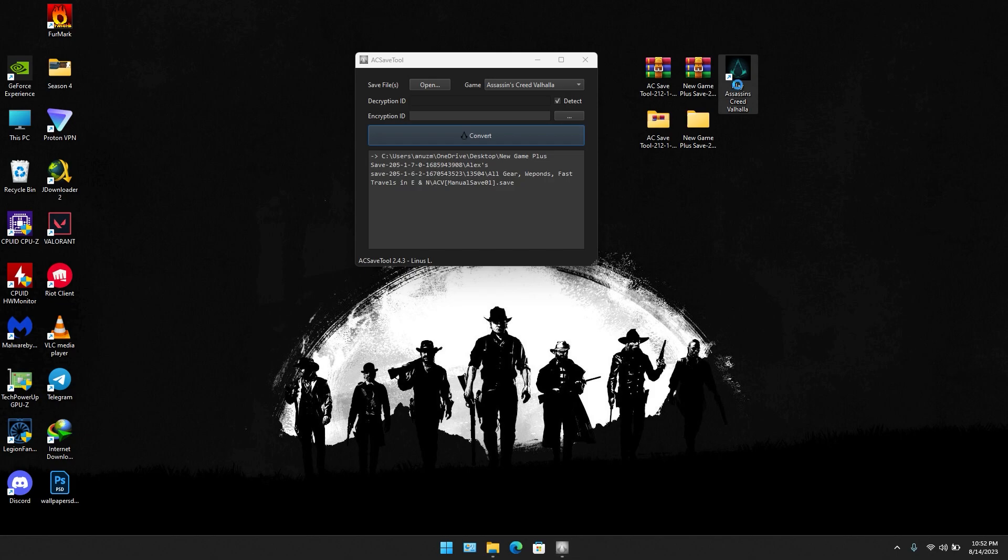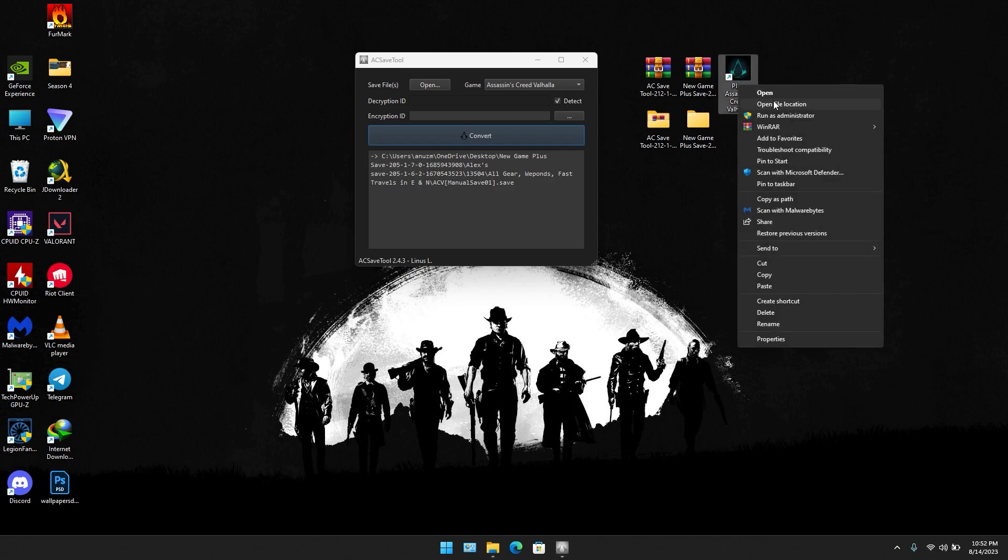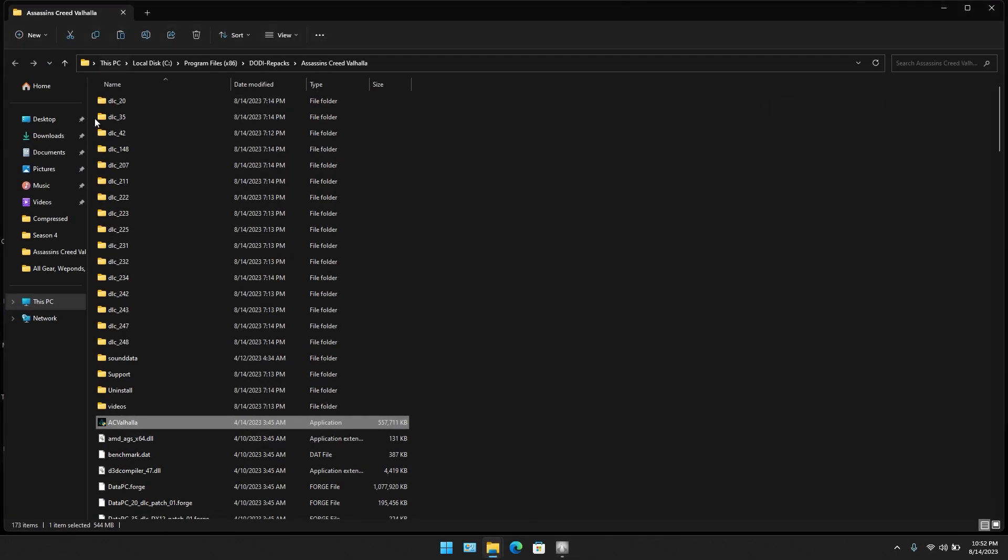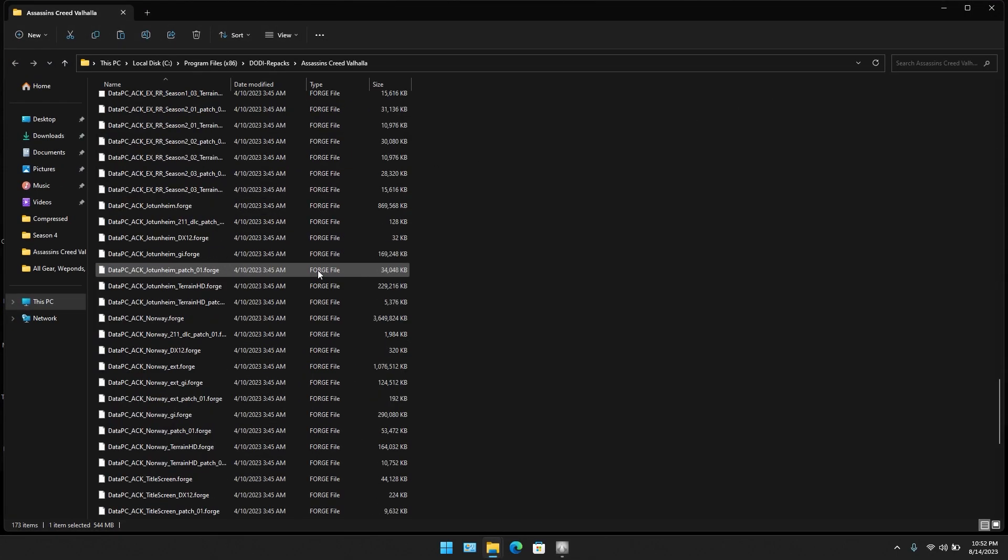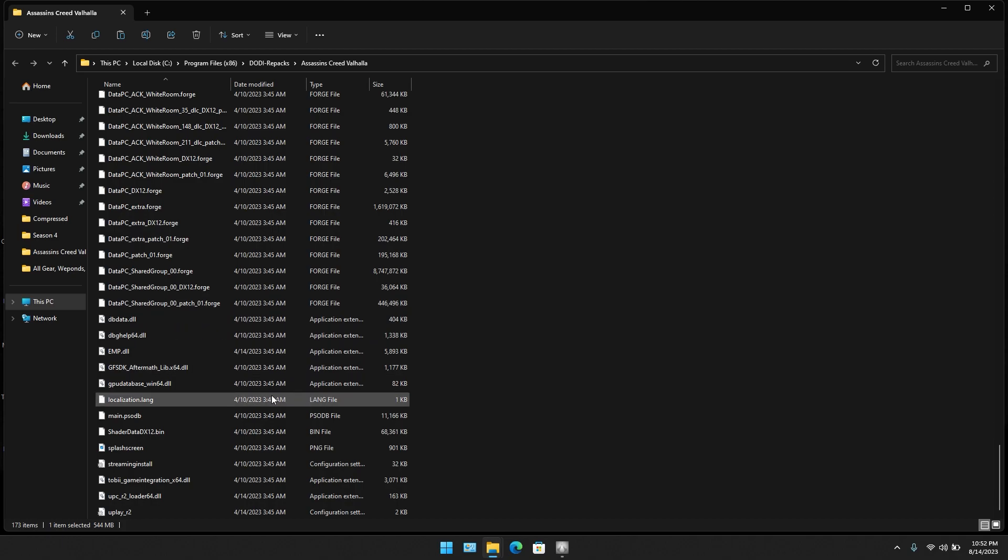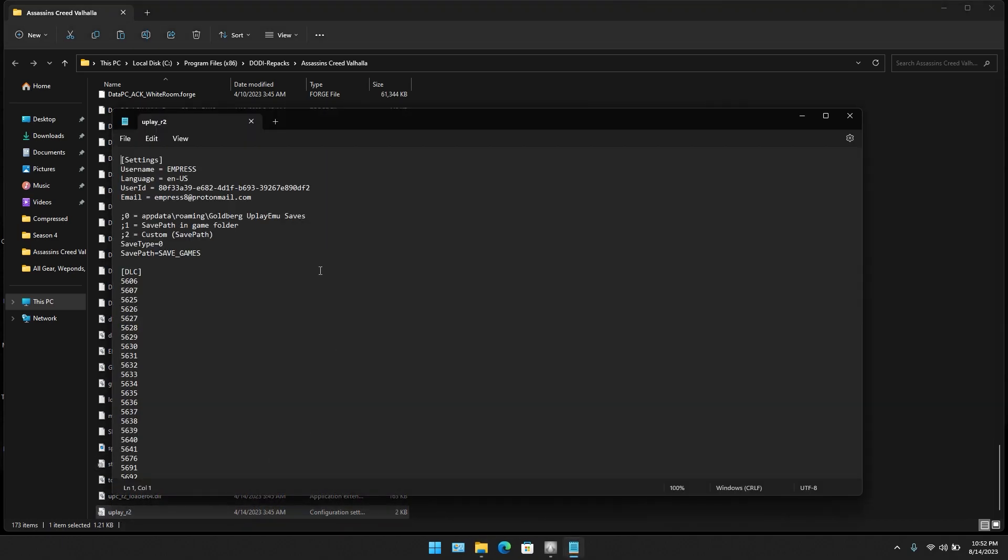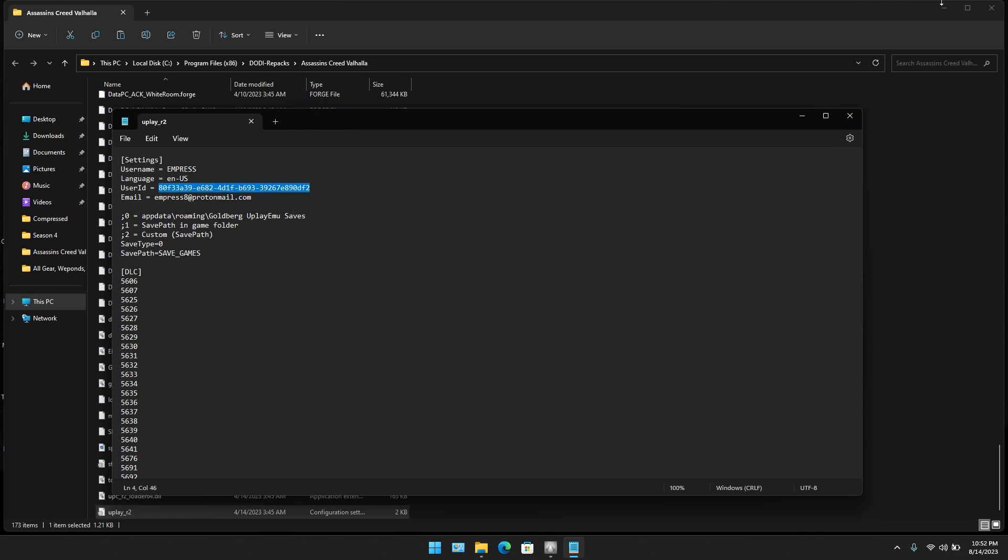You're going to open the directory of the game you have installed. You're going to scroll down and open uplay_r2 and copy this.